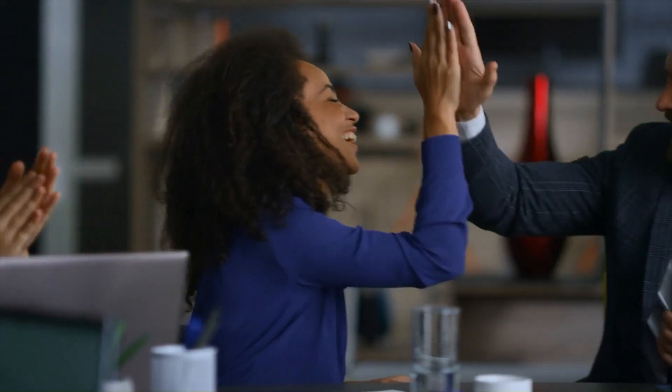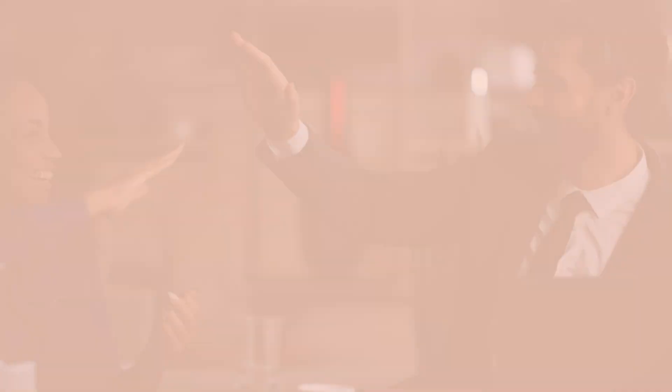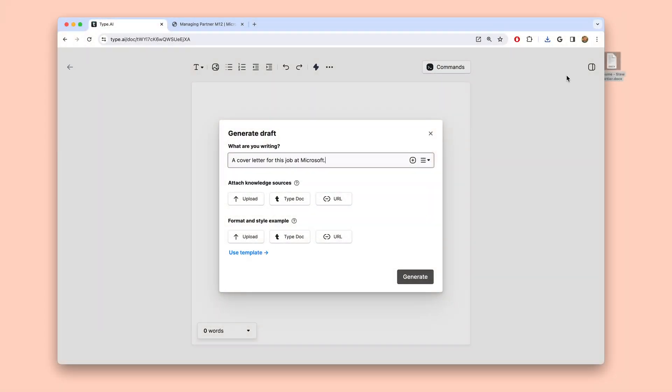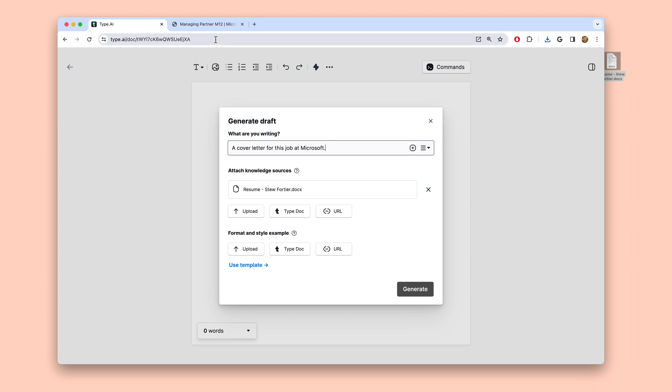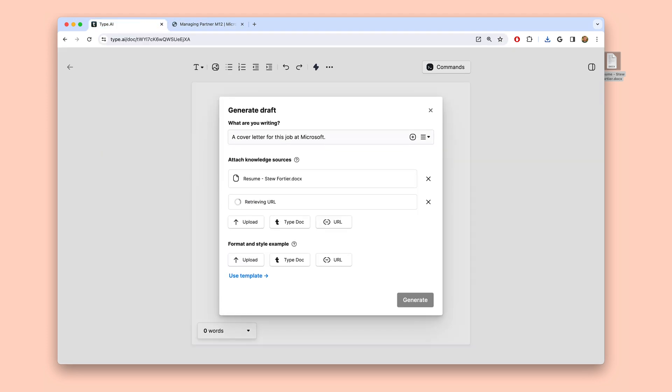For example, imagine you're starting to look for a new job. It's probably been a while since you last switched jobs, so you might just need a little bit of help writing your first few cover letters. And you know the stakes are high — every job application you submit could be your golden ticket to better paid work with a great new team. So in Type, I'll attach my resume and a link to the job I'm applying to in the knowledge section.